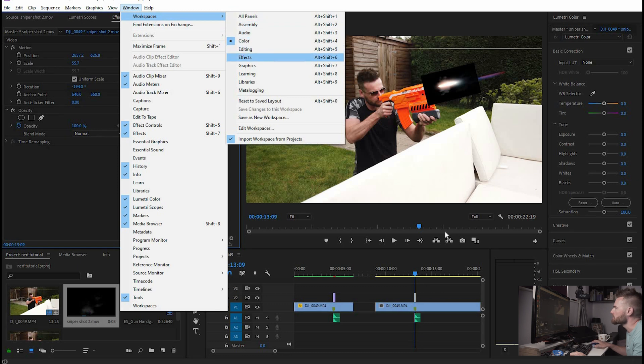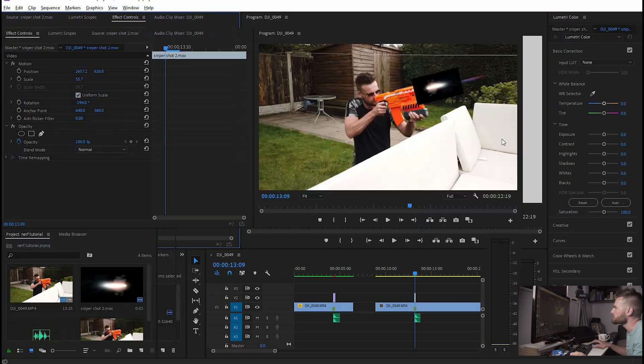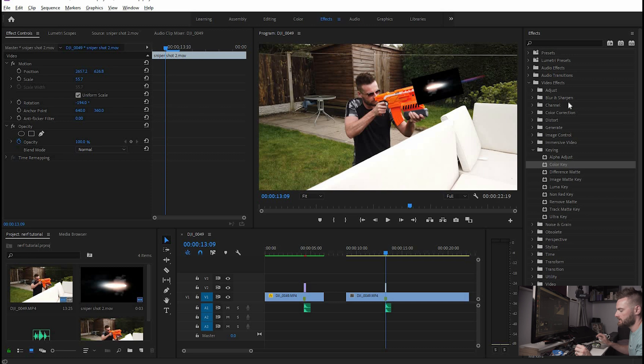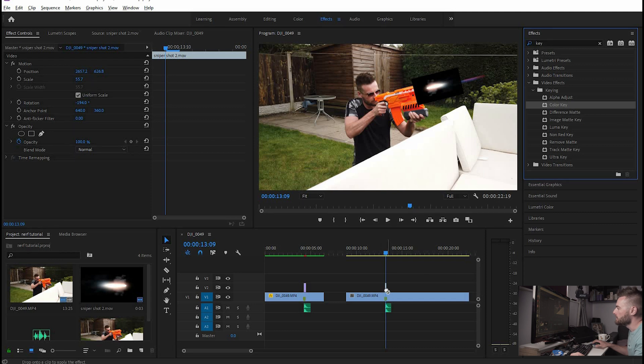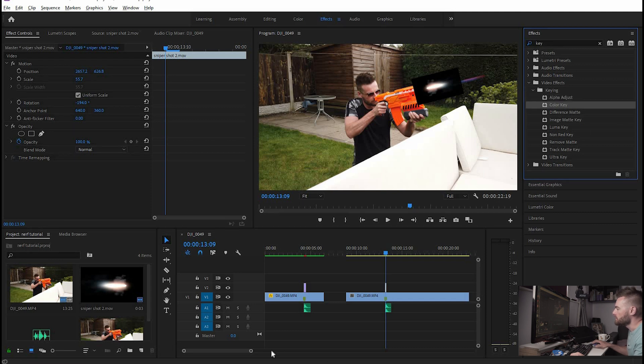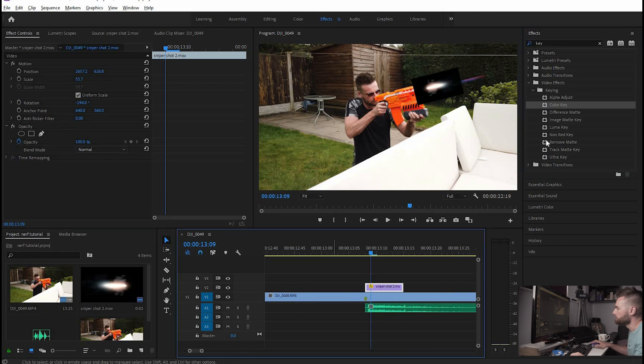so we're in color at the moment so we go to effects and the one we're going to look for is color key so I've already got it selected there but if you just typed in key at the top there you're going to have color key come up. I'm going to drag that onto the little gunshot clip